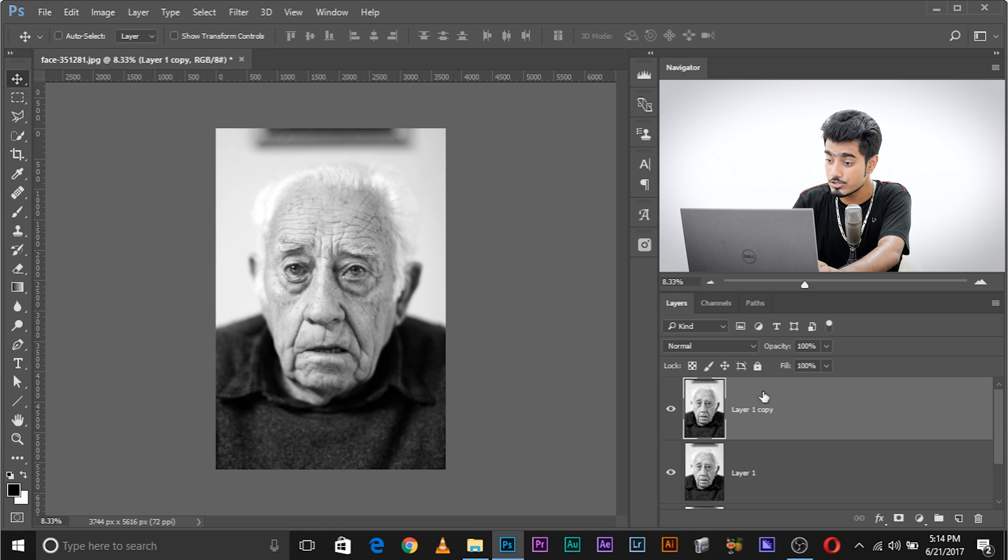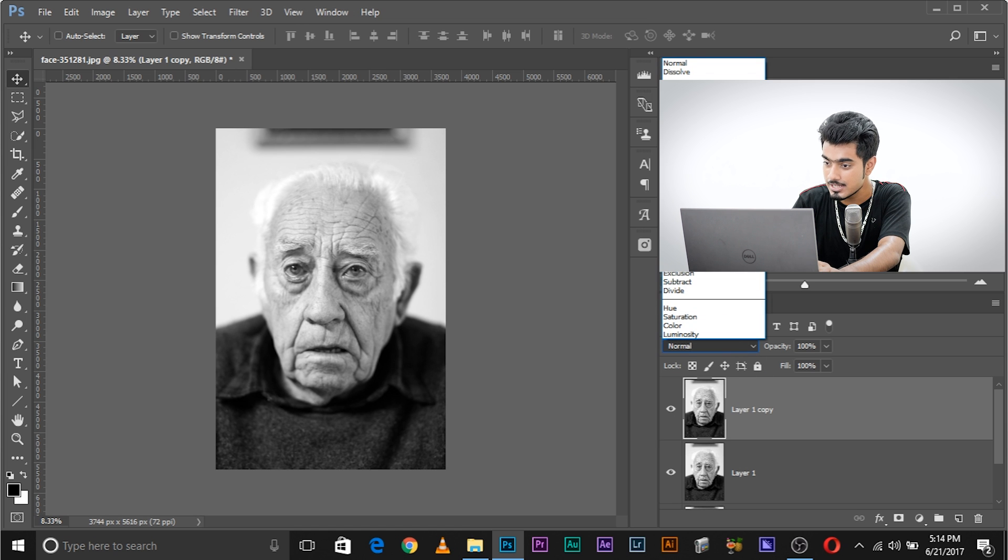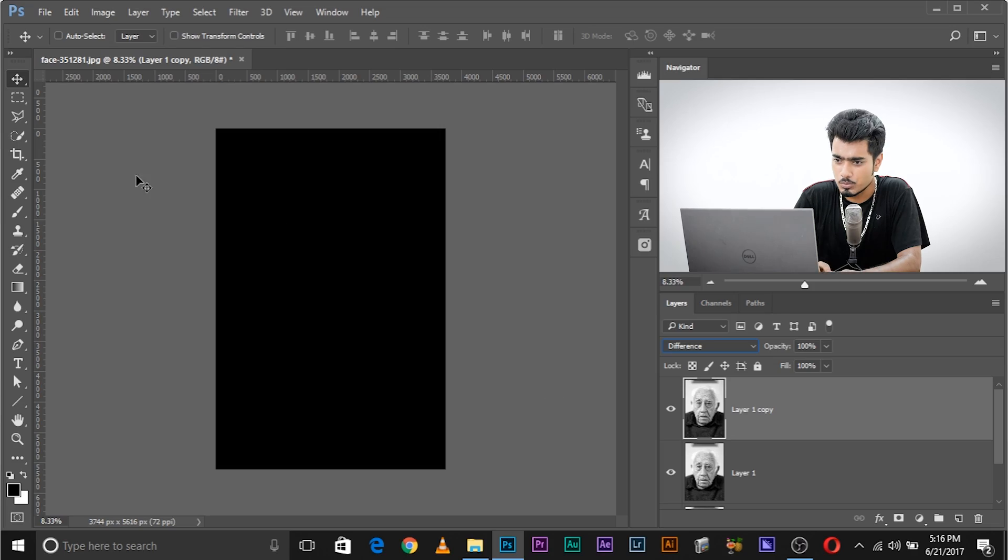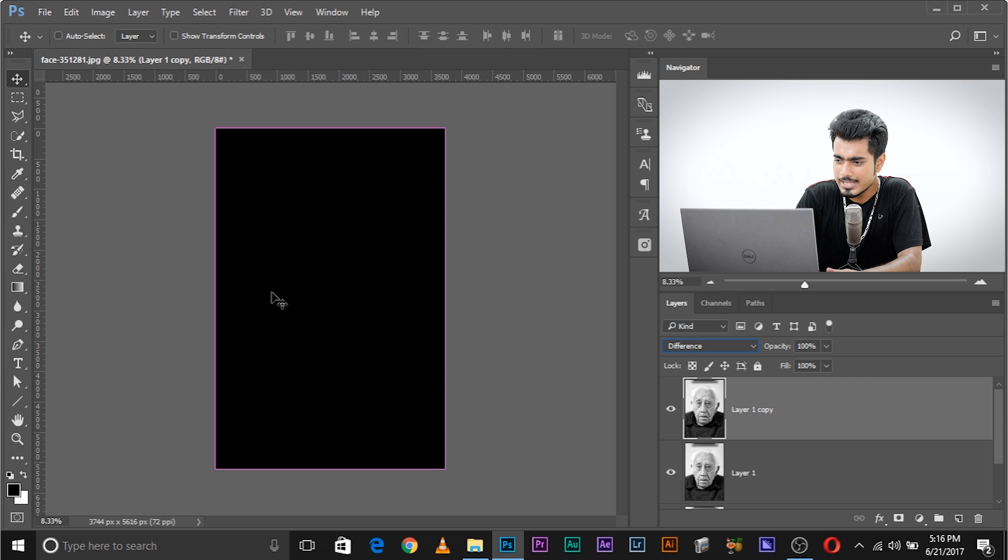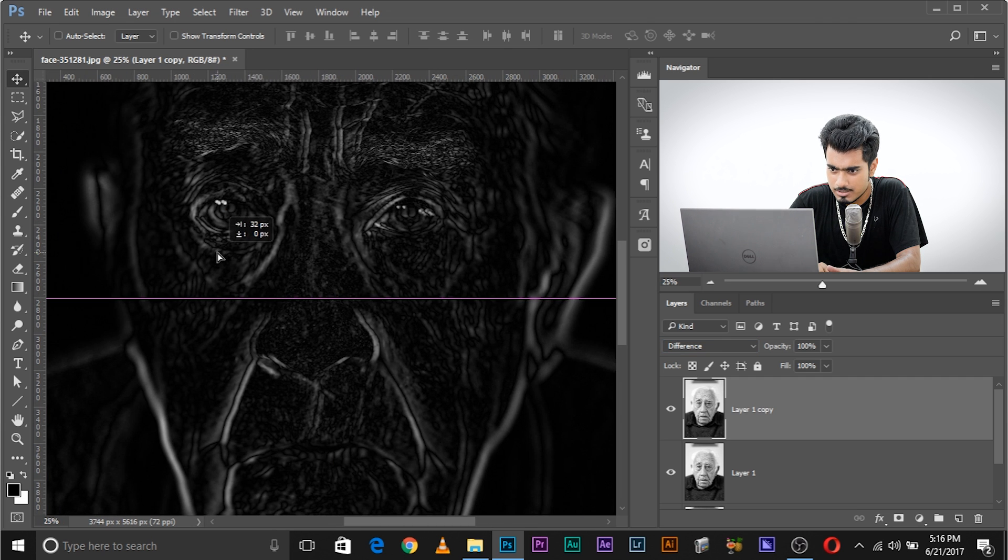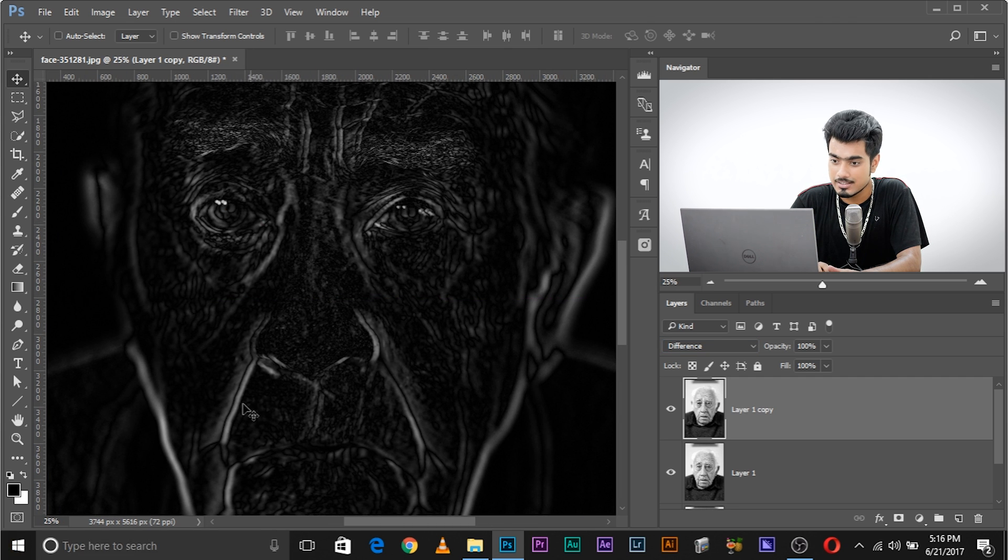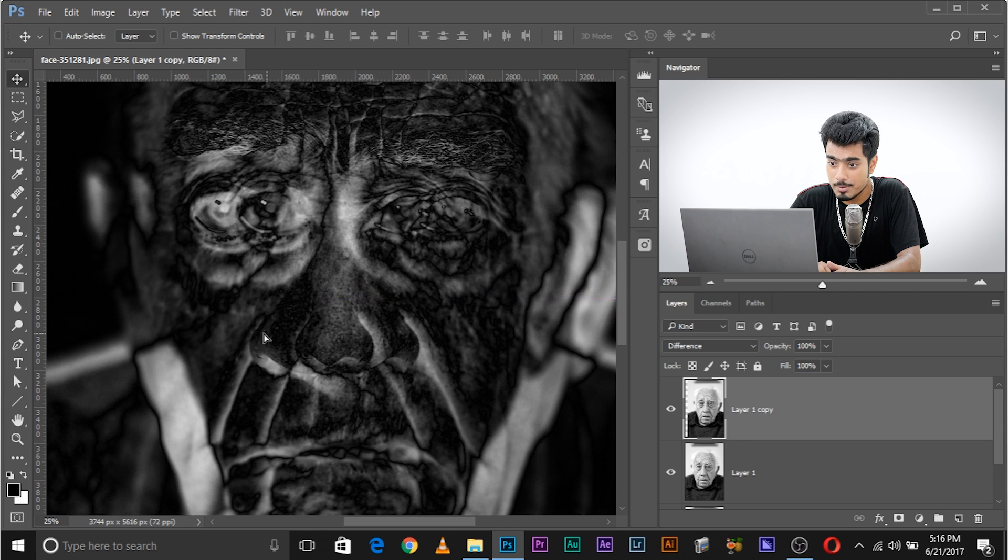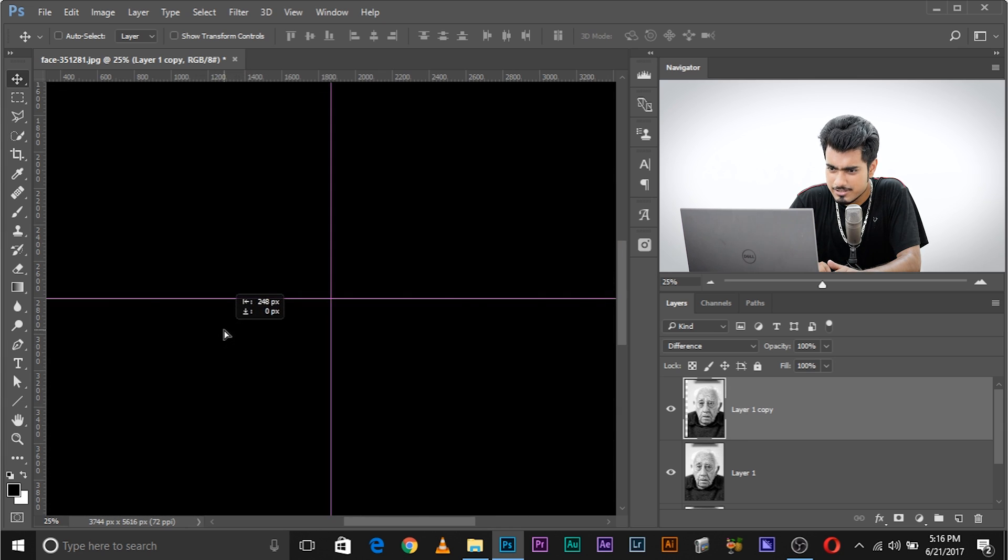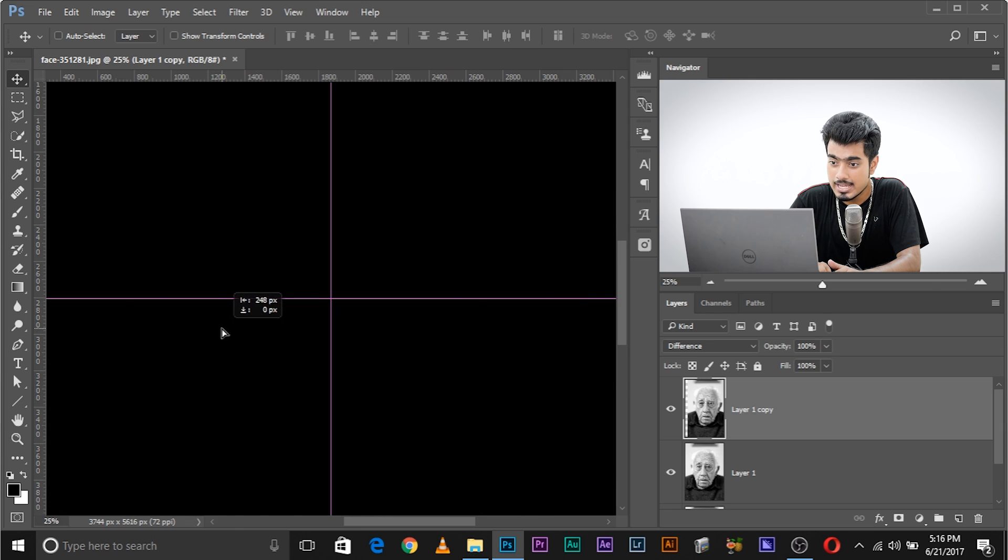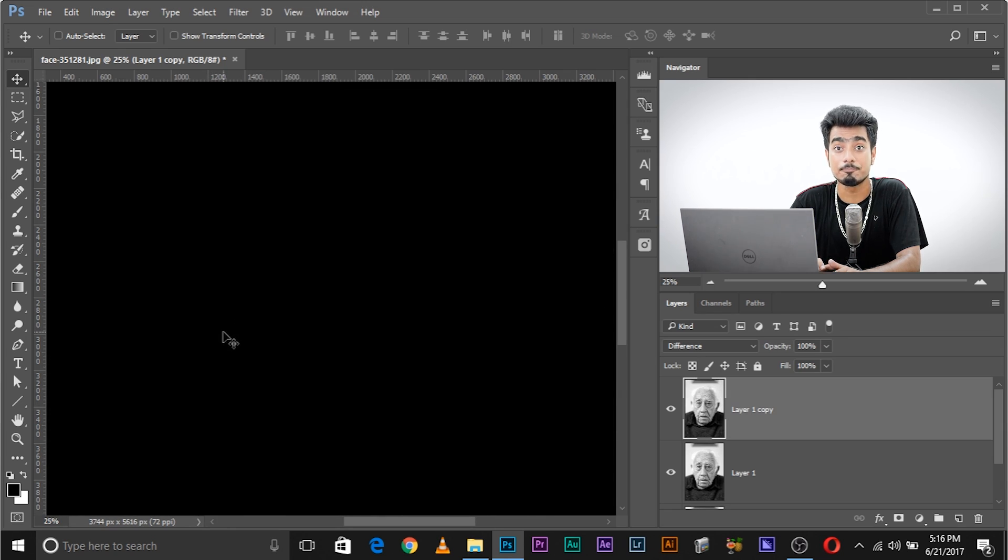Change the blend mode of the topmost layer to Difference. Now, as you can see, it becomes completely black. As we talked about this in our previous tutorial about the Difference blend mode, if we have two layers completely aligned, it turns completely dark. It becomes black, and whenever that alignment is broken, it shows up. Now let me show you what I mean. If I go ahead and try to move it even just a little bit, it shows up. But even if I move it just a little, it shows up. And when it's completely aligned, it turns black again. You see, we can take advantage of this.